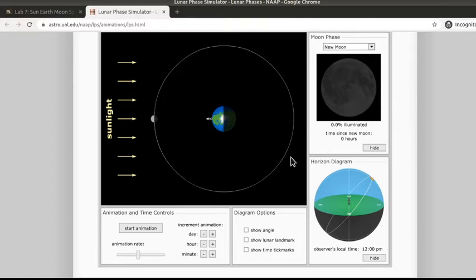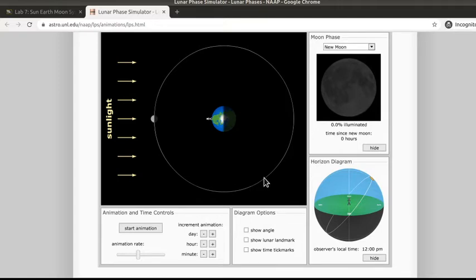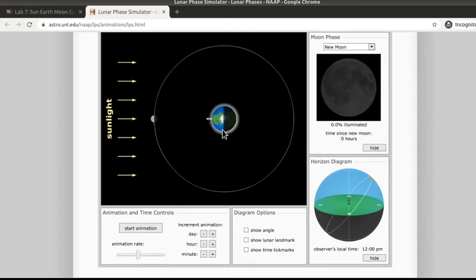You're going to be using this on both parts one and two of lab number seven, and there's a lot of different things here, so I wanted to take a minute to go over that. This is what I call the main view, and this is the view from space, sort of up above the North Pole of the Earth.